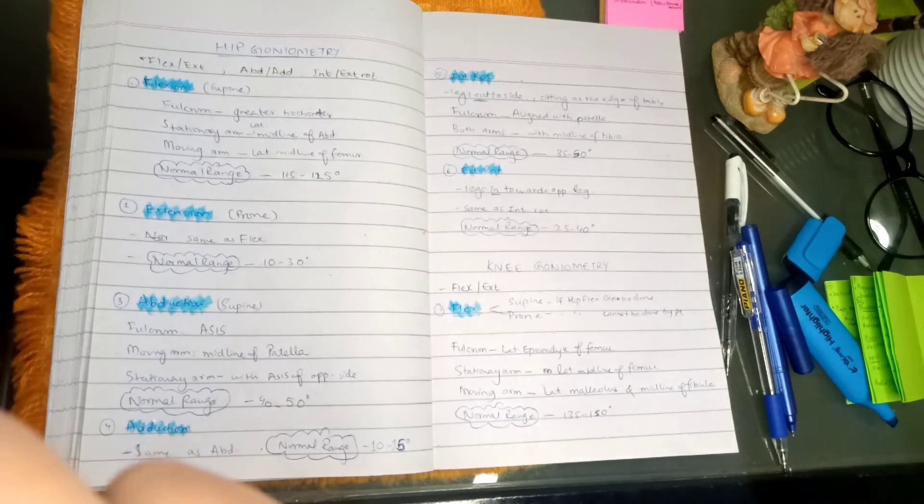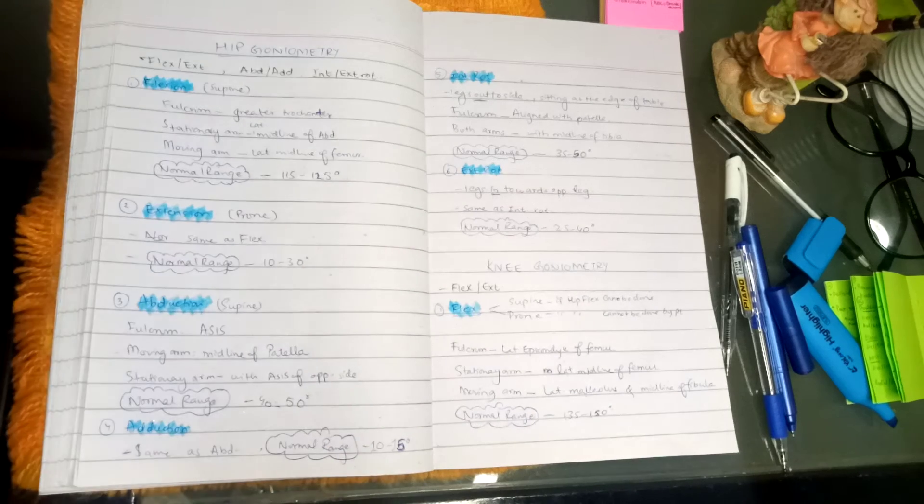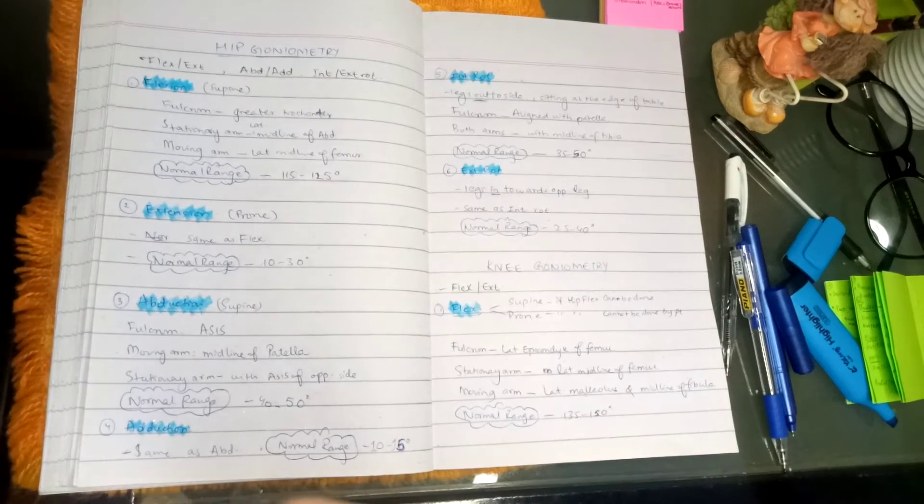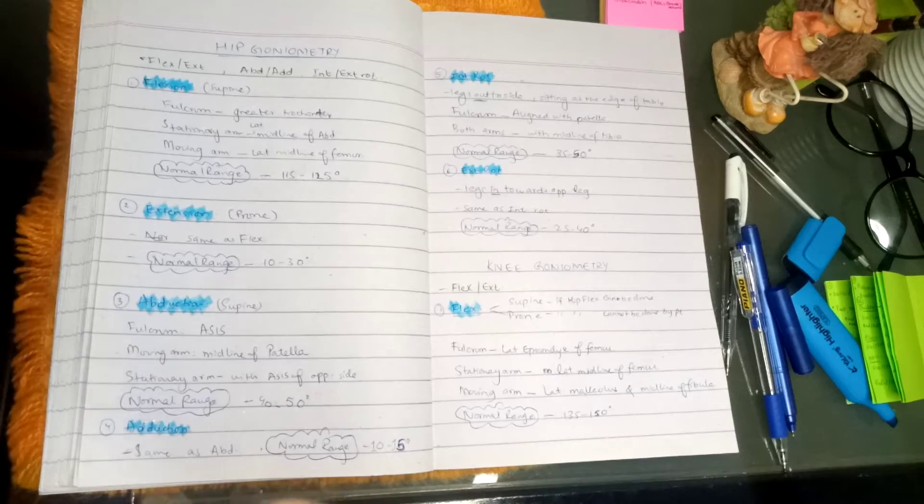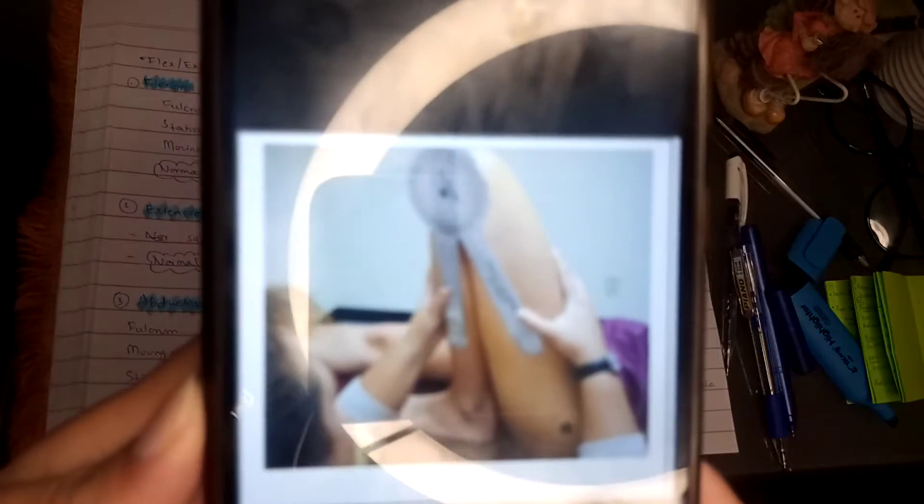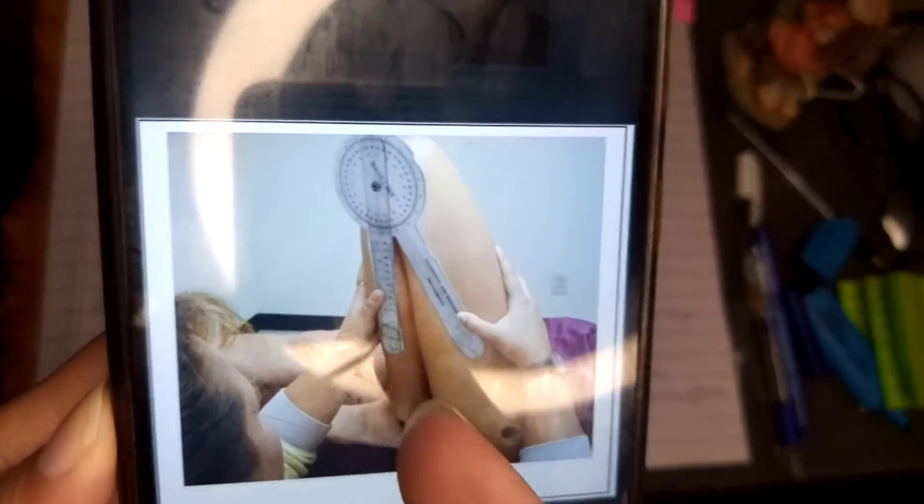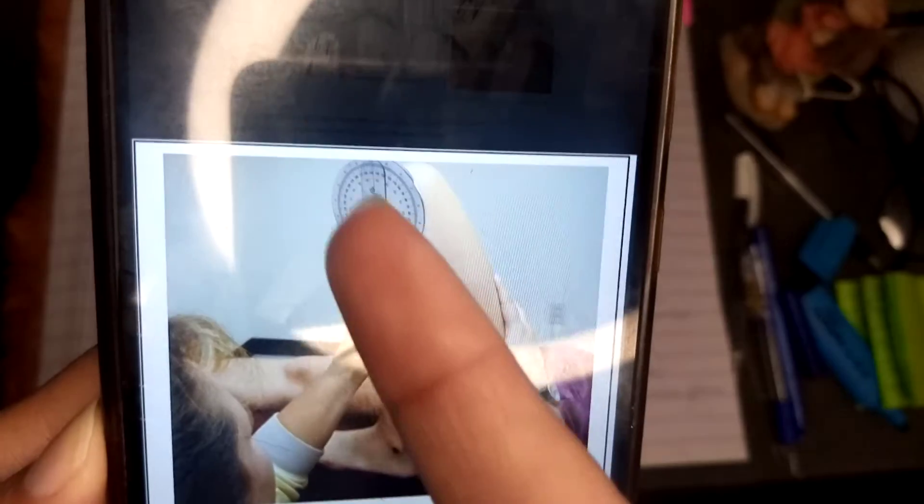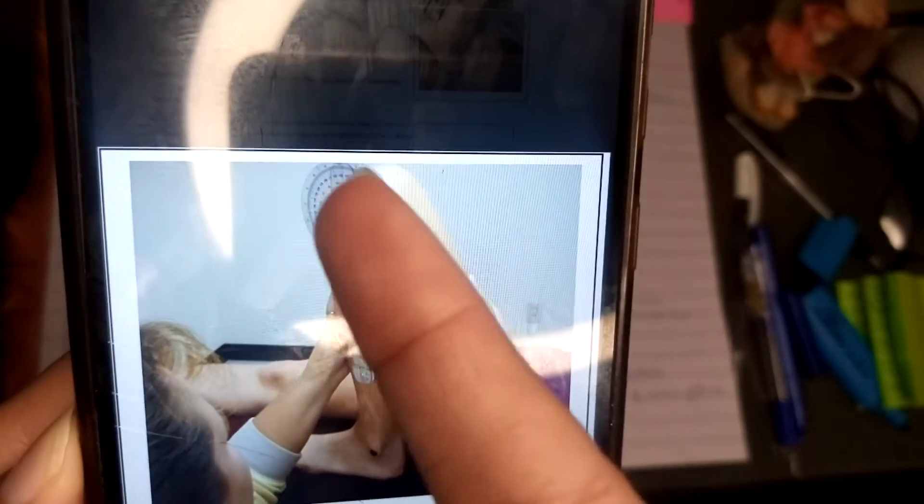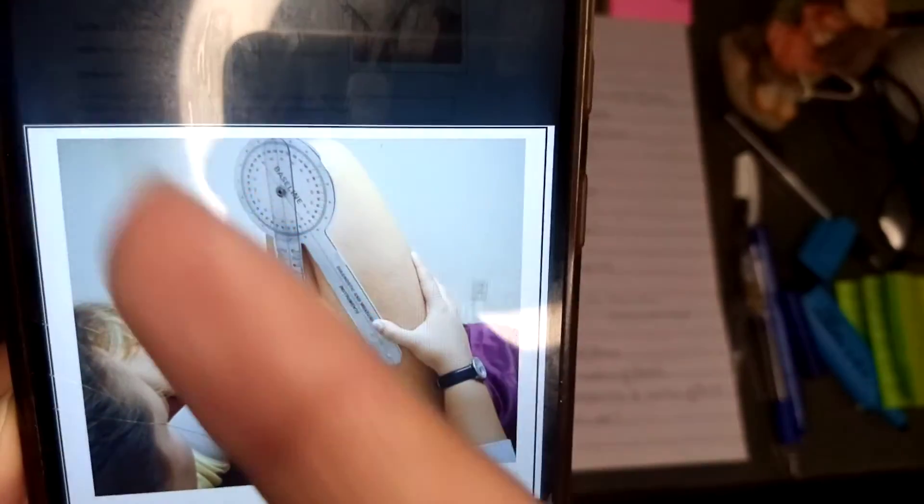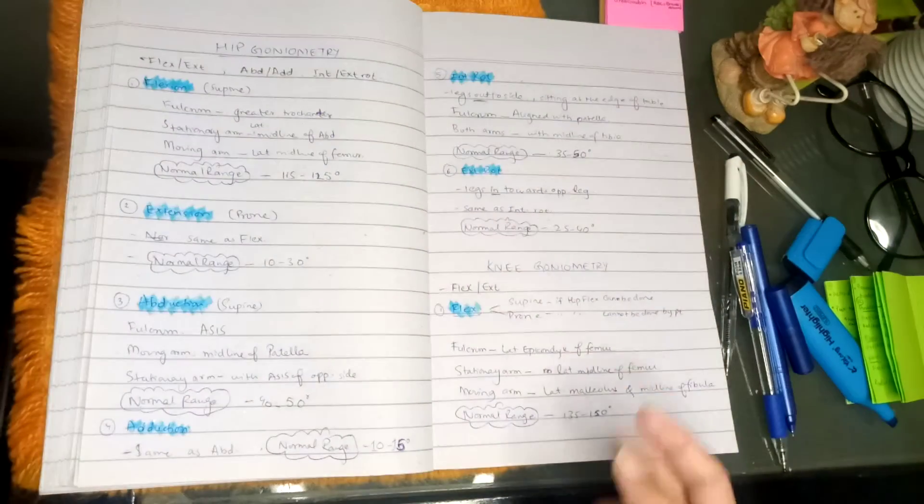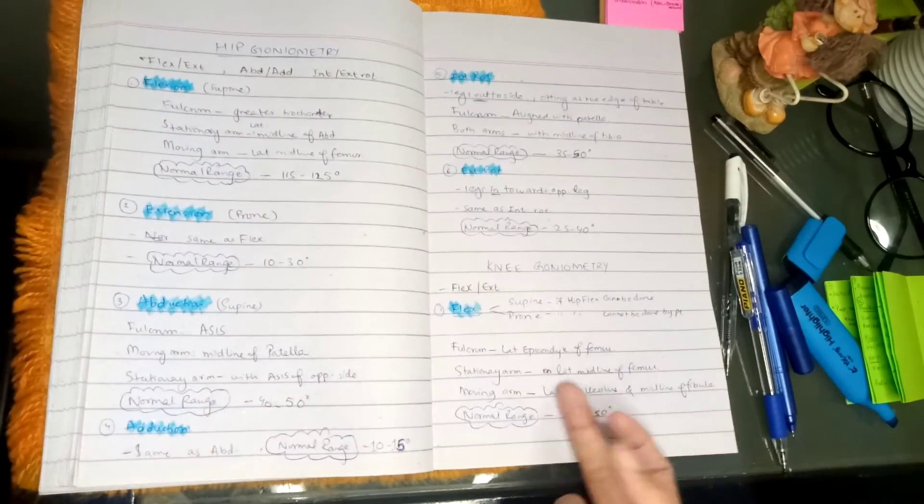I will show you the picture of knee flexion. Wait a sec. So here, what will happen is knee flexion, and the moveable arm aligned with the leg. Now it has moved here. So we will see the normal range.